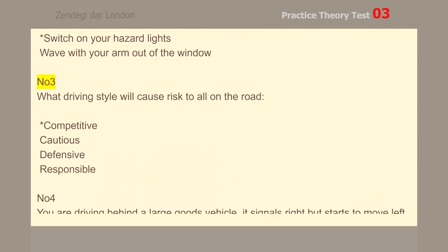Number 3. What driving style will cause risk to all on the road? Competitive.